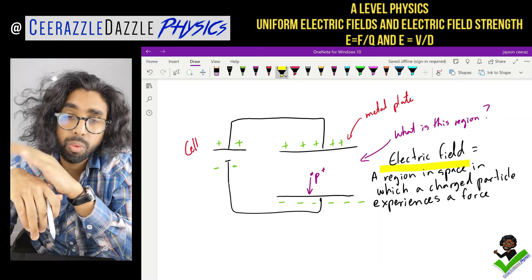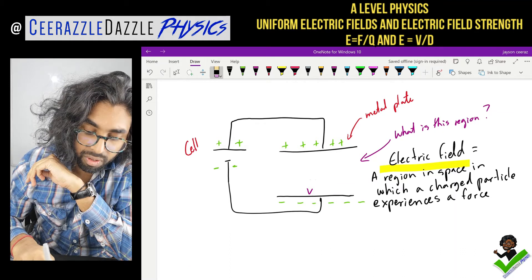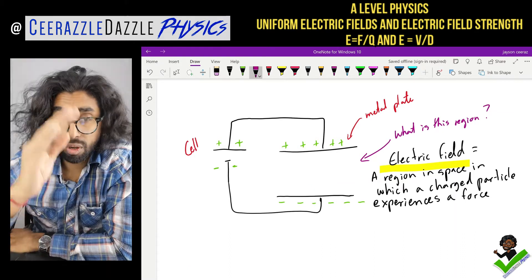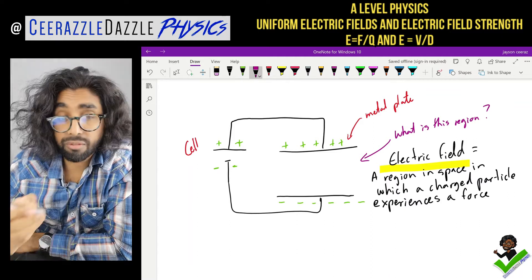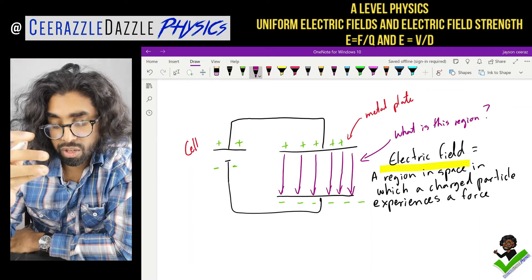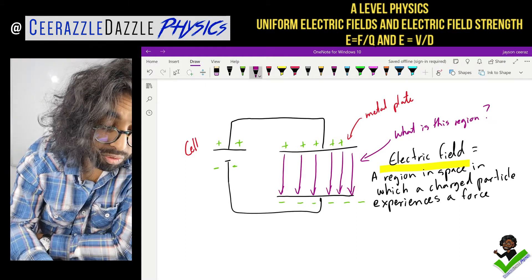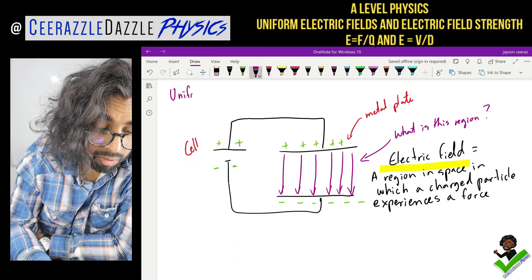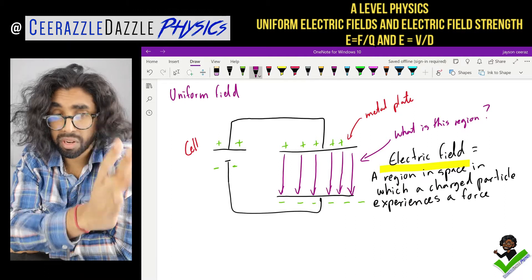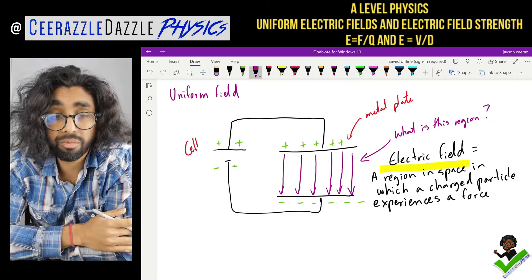We're going to start to draw the field lines. By convention, the field lines go from the positive to the negative. This is a uniform field - the reason is the lines are equally spaced. Think about the word uniform, like school uniform - everyone's the same, all the lines are the same.